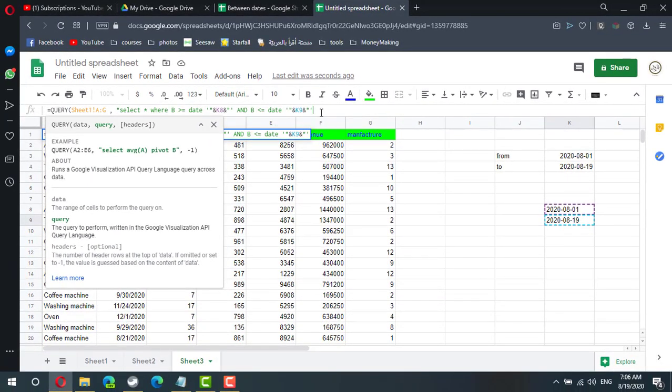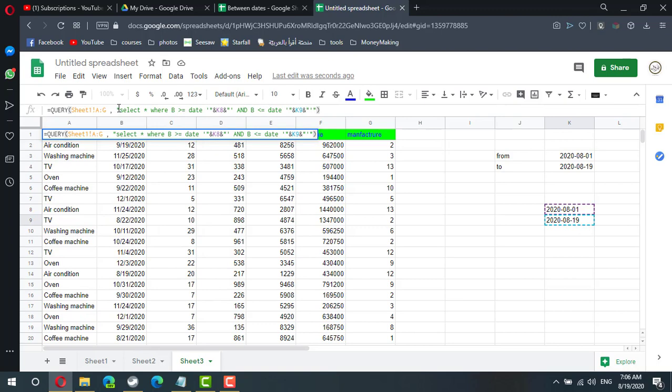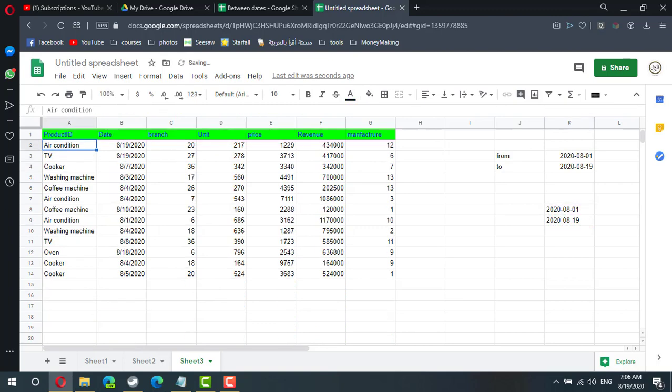So I have to two quote to close the select statement, then parenthesis to close the query statement.